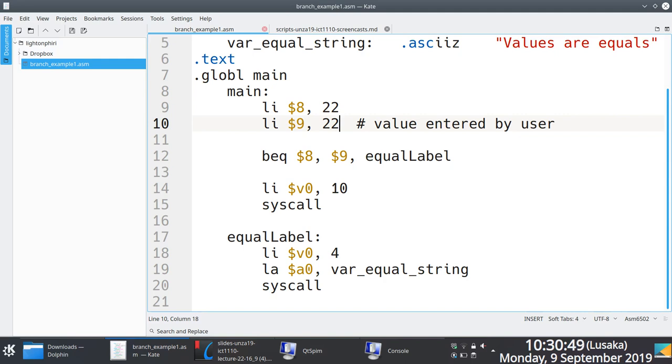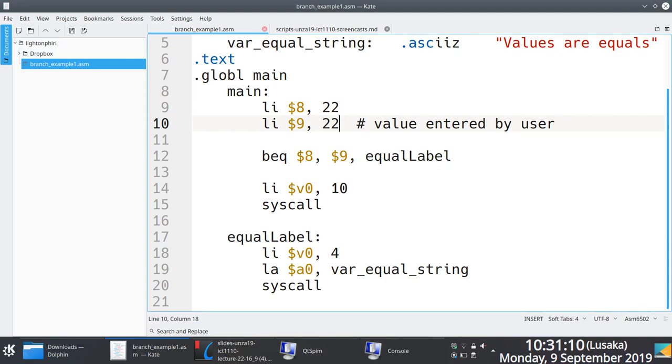But if they're not the same, what it will do is it will continue execution. Now if the values are not the same and we don't tell the program this is where the main label ends, then what will happen is it will execute everything including the things that are in the equals label. So it defeats the whole point of you having this label in the first place.